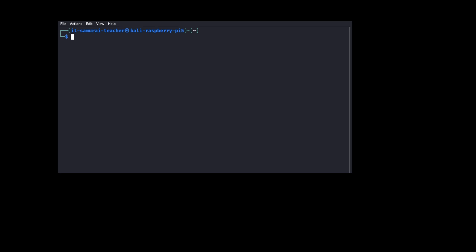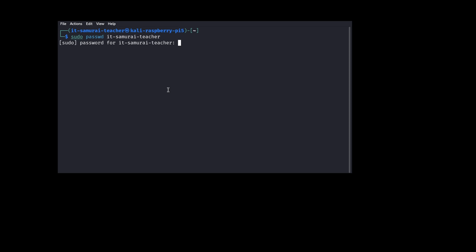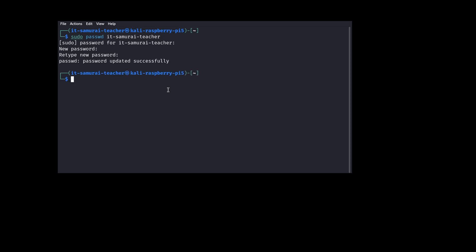Now we need to change the default password. We type sudo passwd samurai_teacher and enter the new password. The default password for the Kali user is now changed. We've renamed the username to samurai_teacher and changed the Kali password to a different one — this is how you change the default username and password to make your Kali Linux installation more secure.